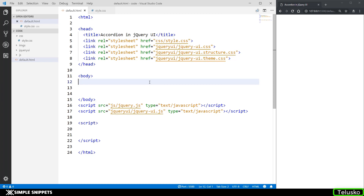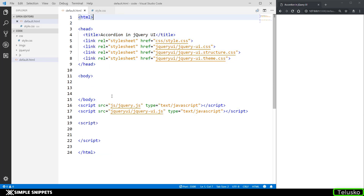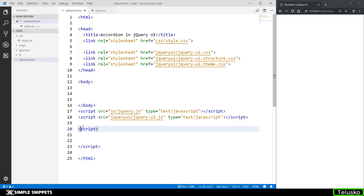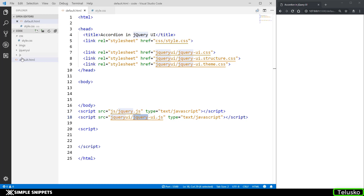If you've been following this playlist, we have our entire HTML body, head tag, custom CSS, and then three different CSS files from the jQuery UI library. At the bottom we have the jQuery core library and below that the jQuery UI core library, all of which we have downloaded offline into our code structure.